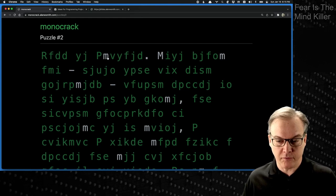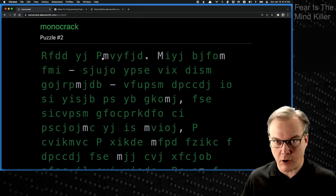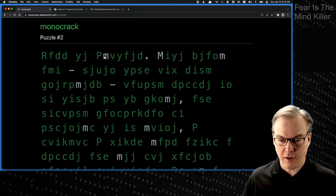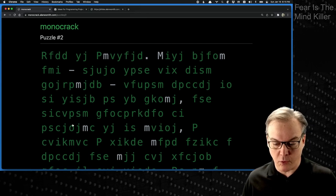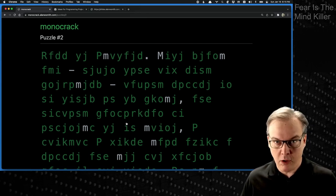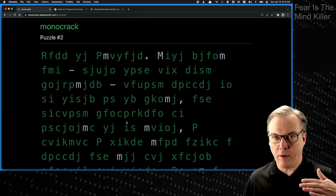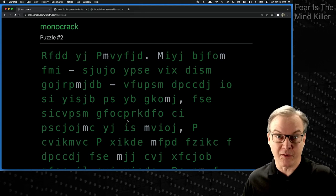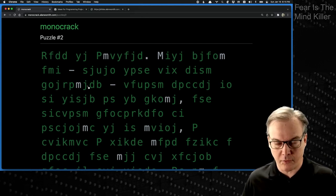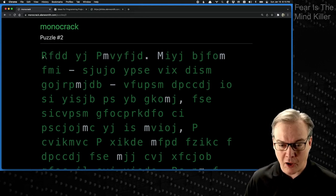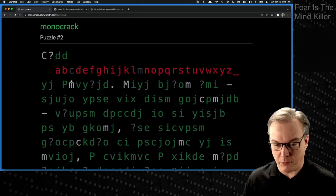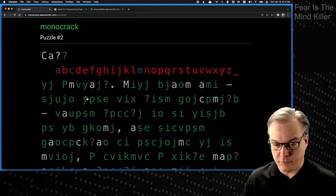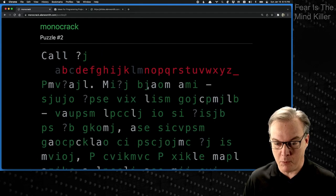What you'll notice is when you select a letter and click on it for the selection, it actually populates all the rest of those letters as well, because every letter is always substituted with the same letter across the entire puzzle. I know the answer to this one, so I'm going to fill in just a little bit here so you can see how it works. This is Call Me Ishmael, the opening lines from Moby Dick.